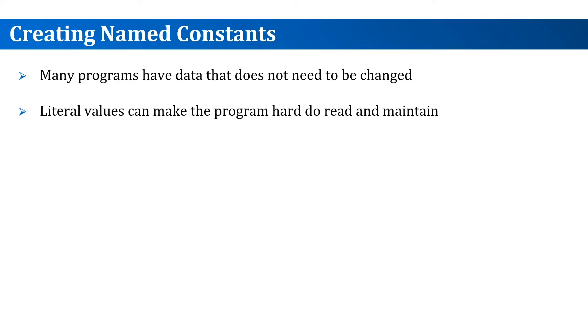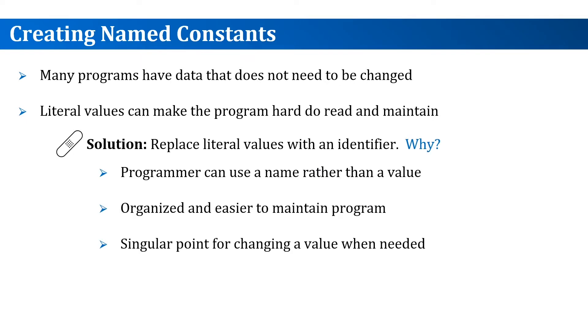You will probably forget what this number represents. To solve this problem, we need to replace the literals with names or identifiers. This way we can use names that are easier to read. Also, if this number eventually changes, we have a single place in the program to change it and this will take care of it.